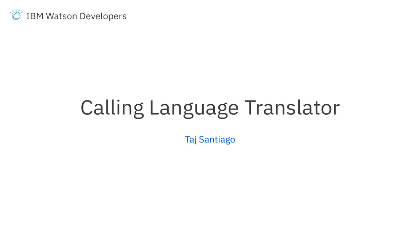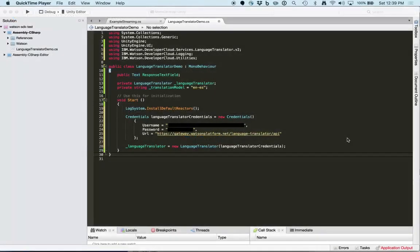Hi, this is Tosh from the Watson Developer Experience Team. In this video, we're going to use LanguageTranslator to translate a string from English to Spanish.